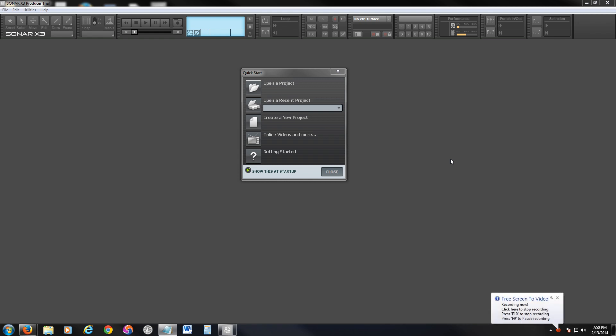Welcome to Luis Tutorial TV. We're going to go ahead and review Sonar X3 Producer.